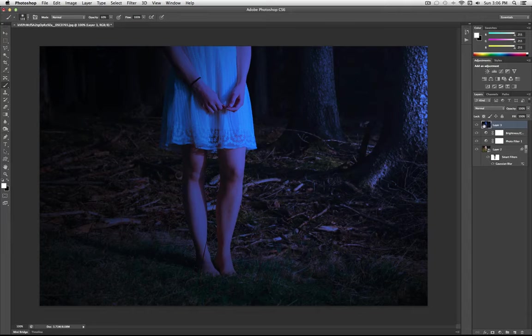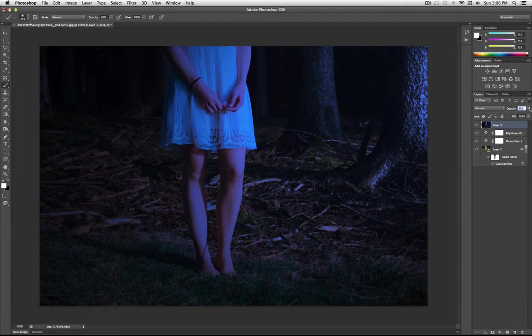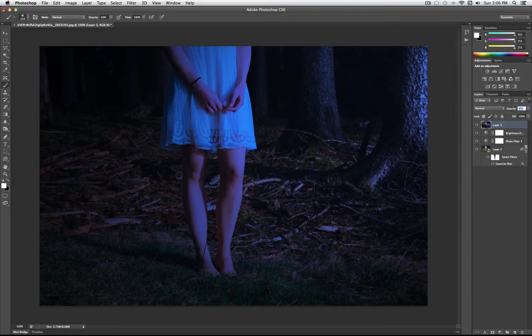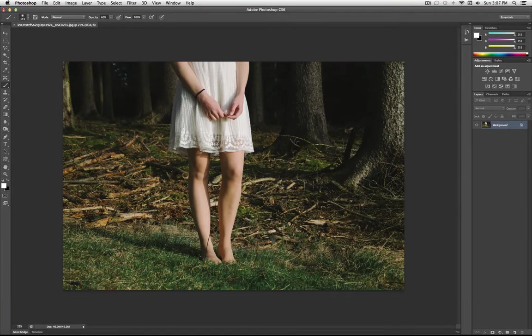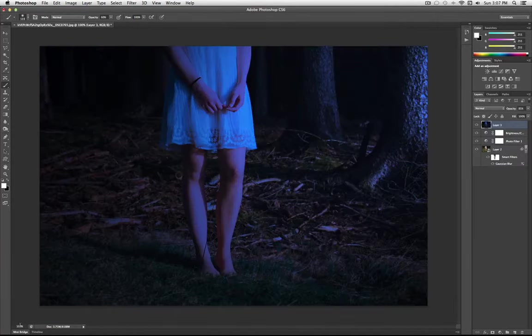So I think I'm pretty happy with that. If anything, I'm going to lower the opacity of the layer just to about like 85%. And I'm going to call that my final image. So I've taken my original photo from a daytime looking photo like so. And I've turned it into a more nighttime looking photo.